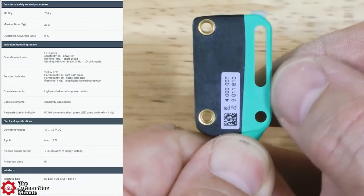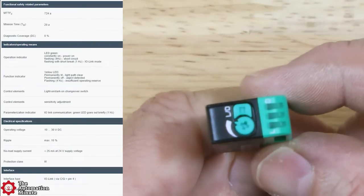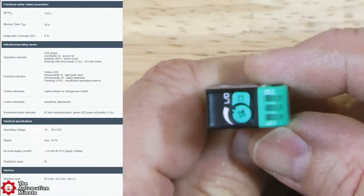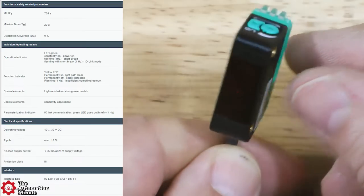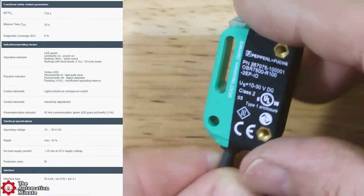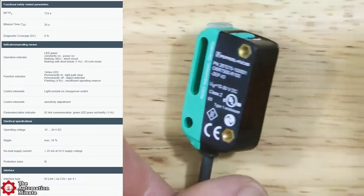It has two push-pull outputs which are short circuit protected, reverse polarity protected and over-voltage protected.